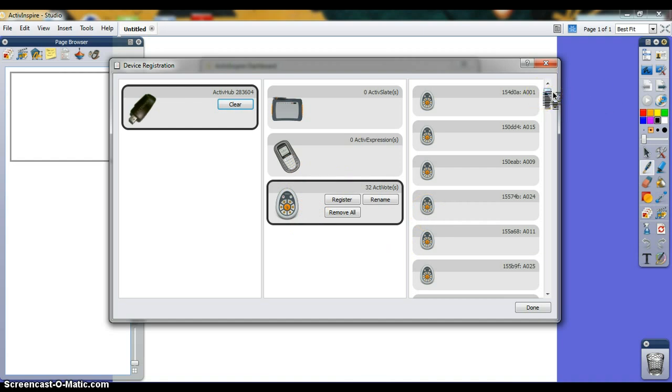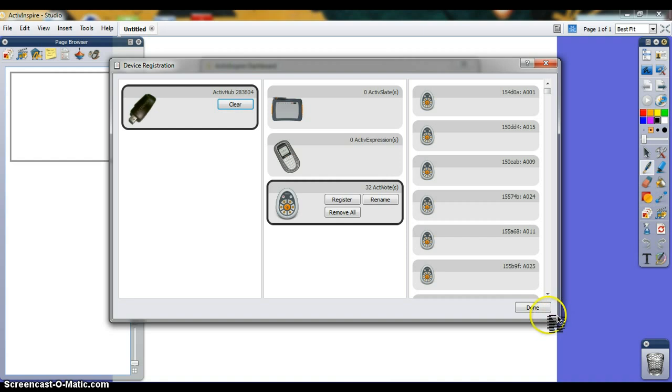If I've played with your ActiveVote at all, you'll notice they'll already be renumbered A001 to A032, just to make it easier. A179 is not really memorable, in my opinion.